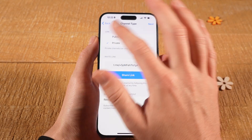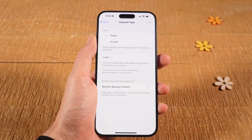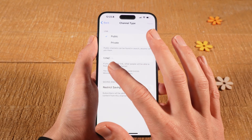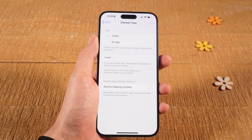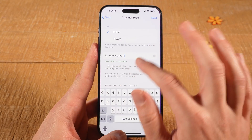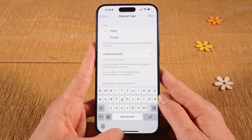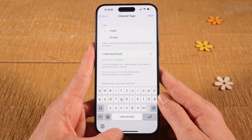If you select public, no invite link will be necessary for people to join your channel. However, you will need to set a public link for your channel. The name you choose here should obviously represent your channel in the best way possible.